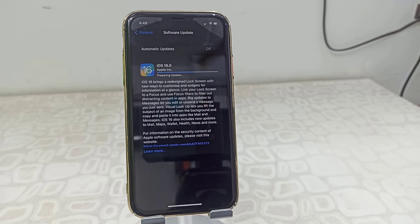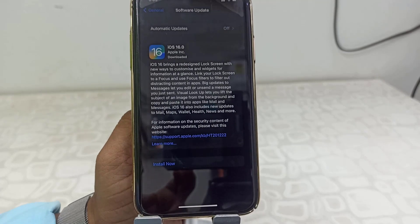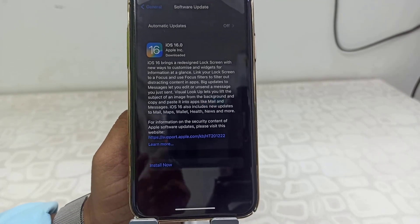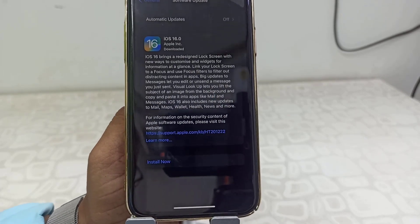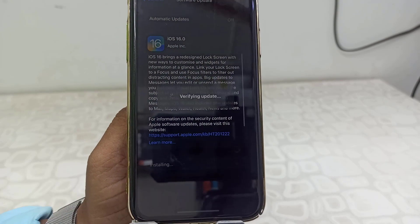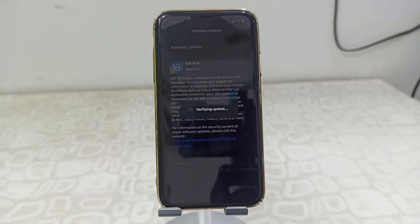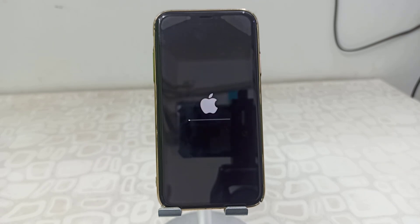After the download is complete, you will get an option to install. If you have any pending work on your iPhone, save and close it, and then tap on 'Install Now,' because this will restart your phone and install iOS 16.